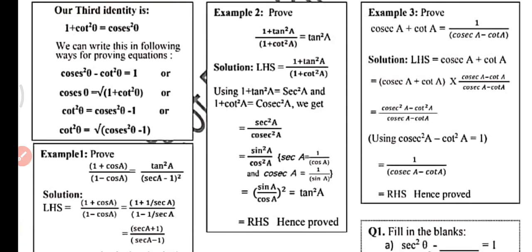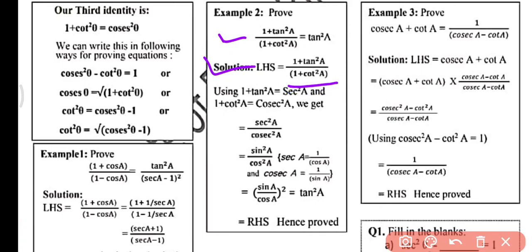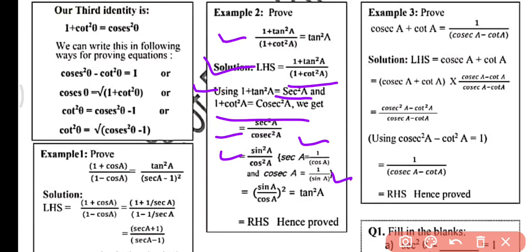Example 2: Prove that (1 plus tan² A) upon (1 plus cot² A) equals tan² A. Using the identities 1 plus tan² A equals sec² A and 1 plus cot² A equals cosec² A, we get sec² A over cosec² A. Since sec A equals 1 over cos A and cosec A equals 1 over sin A, this becomes sin² A over cos² A, which equals tan² A. Hence proved.